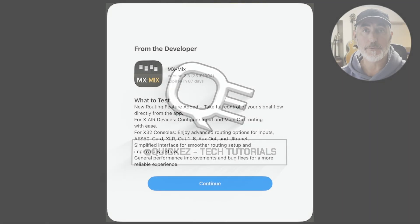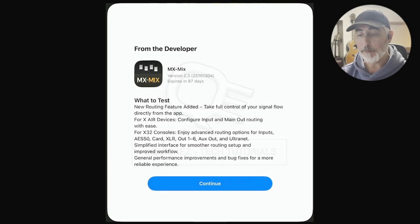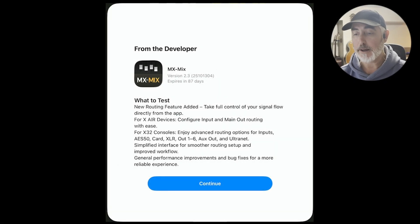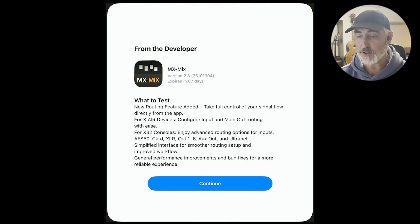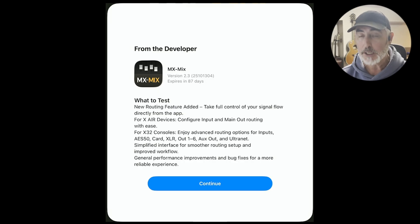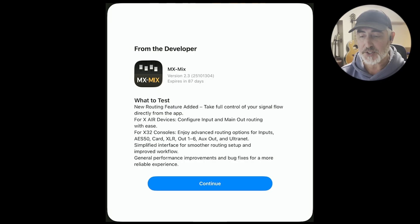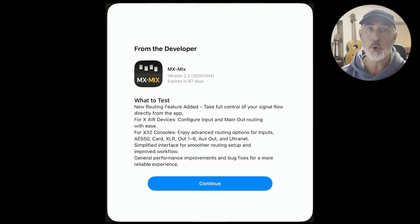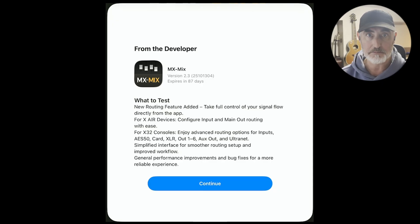Here are the notes from the developer about this latest release and what we have to look at. For our XAir devices, they've added the input and output routing configuration. It's not everything we need, but it's a good step. And for X32, you have a whole bunch of your routing options now available, which is awesome.